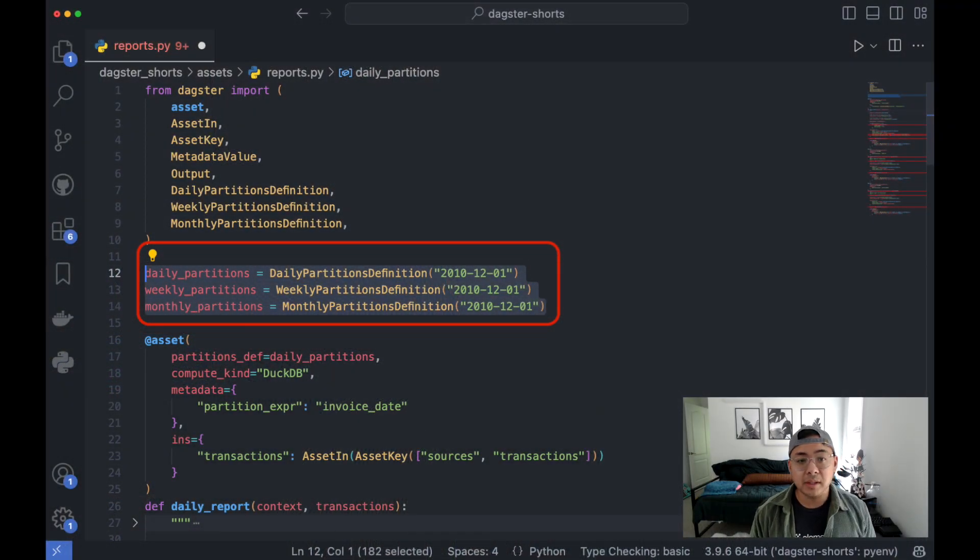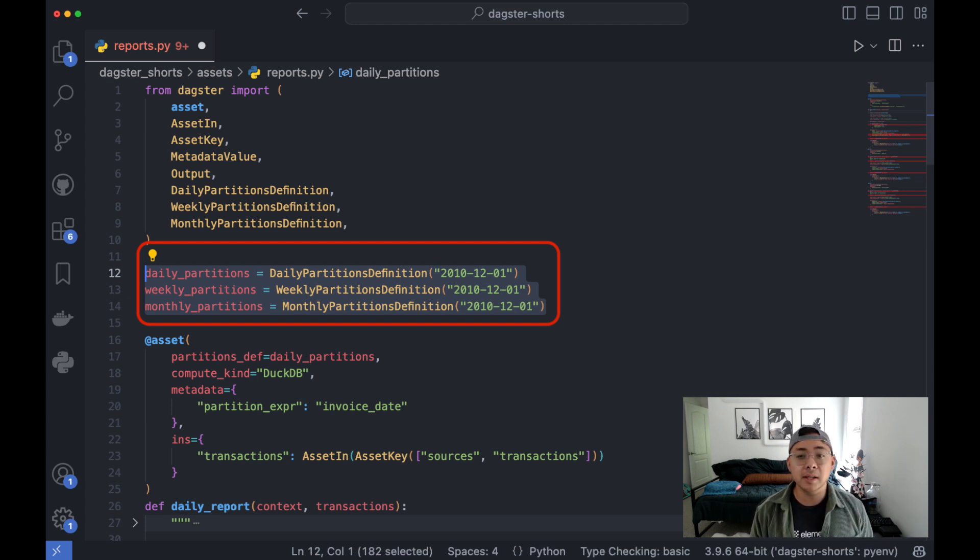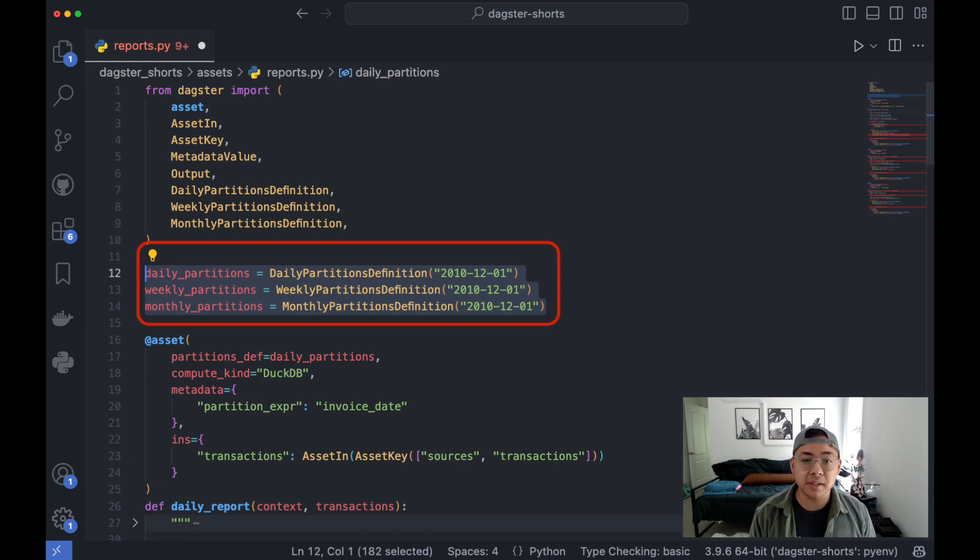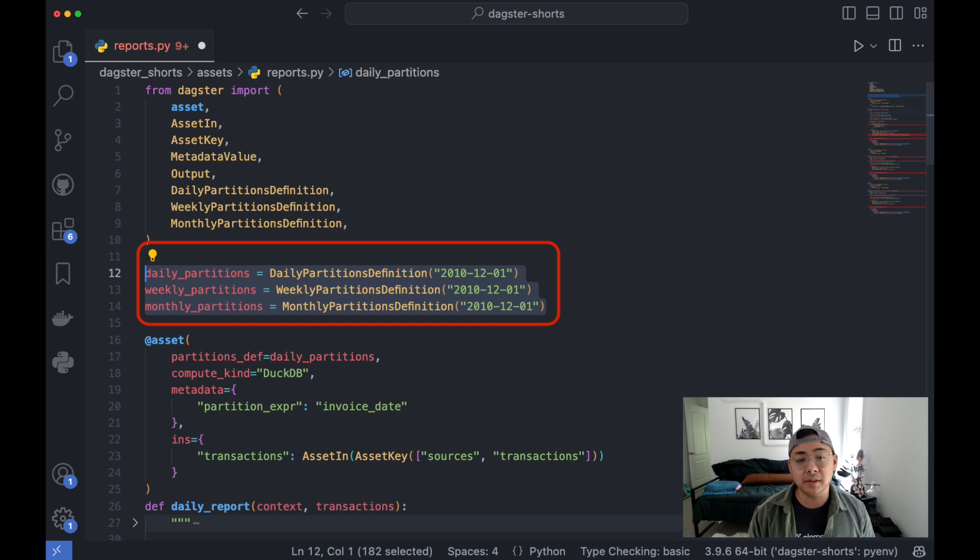Notably, Dagster comes with definitions for hourly, daily, weekly, and monthly partitions out of the box. If you use any of these partitions on an asset, they'll automatically figure out which partitions they'll need from their upstream asset.